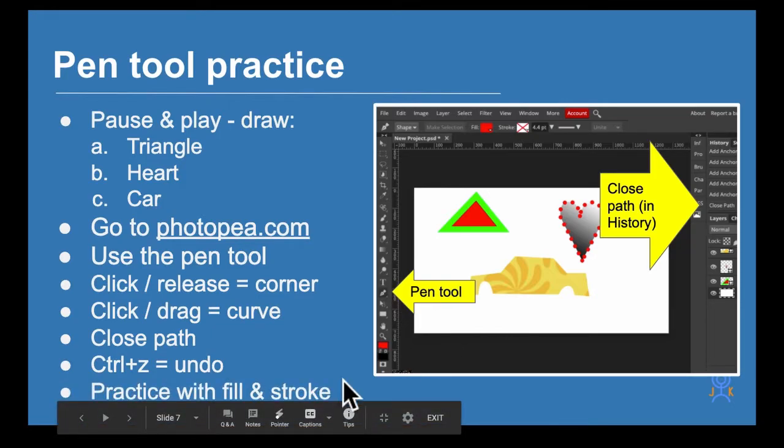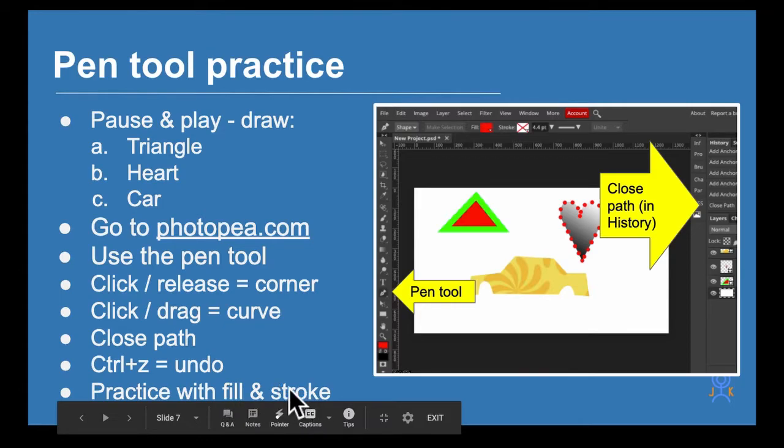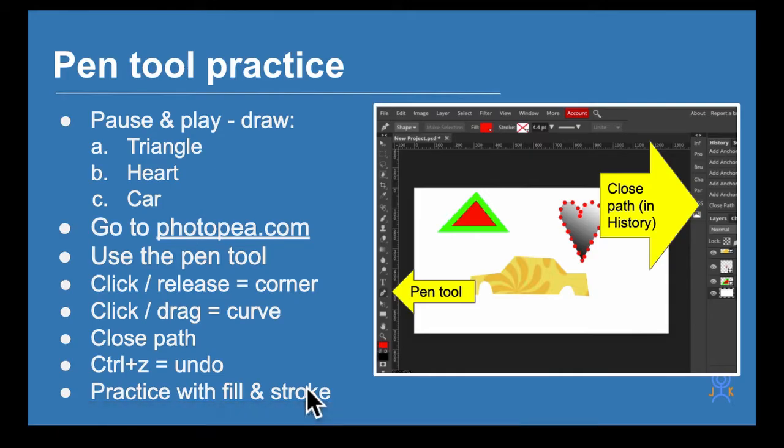Control Z is undo. We're going to practice with the fill and the stroke which is the line. Let's have a quick play.